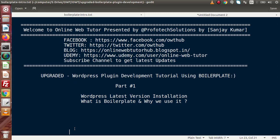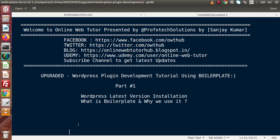Why is it upgraded? Because we are going to use the latest version of WordPress, and also we will cover each section of plugin development using boilerplate.